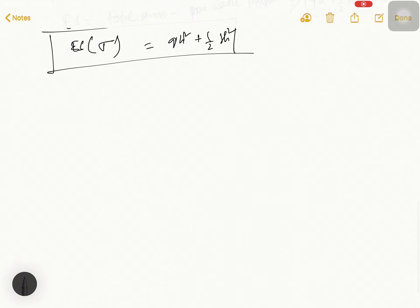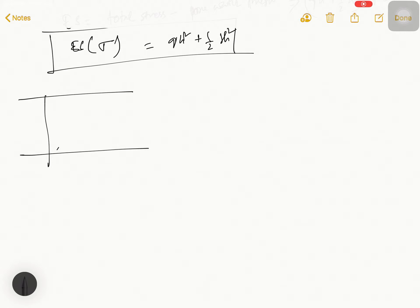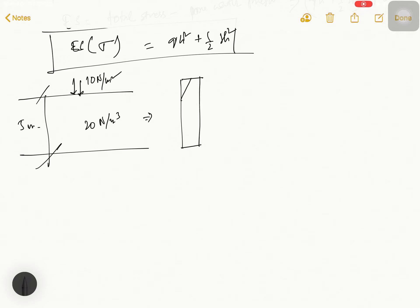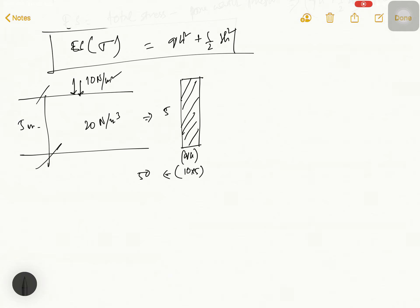Now we solve the math problem with the same setup: h = 5 meters, dry density γd = 20 N/m², and surcharge q = 10. The surcharge diagram gives qh = 10 × 5 = 50. The dry soil diagram gives gamma h = 20 × 5 = 100.